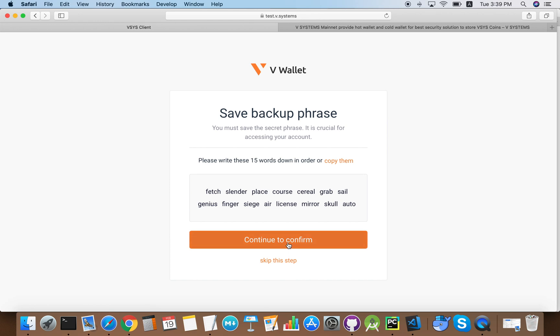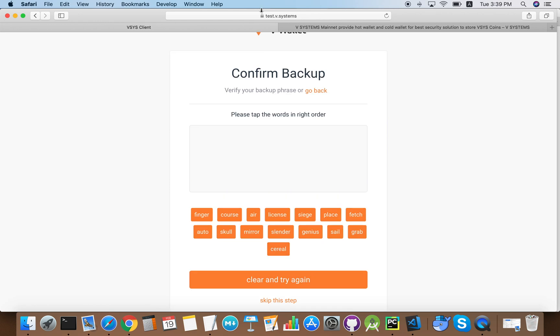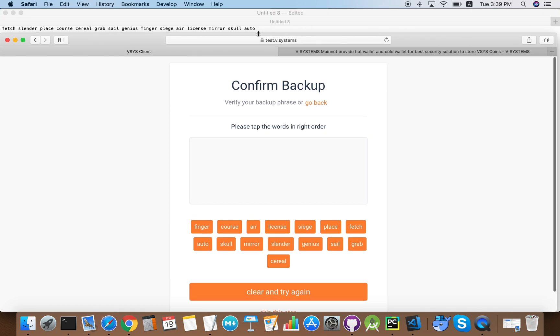Now we click continue to confirm. If we've backed up the seed correctly, clicking these words in the right order should be a simple task.